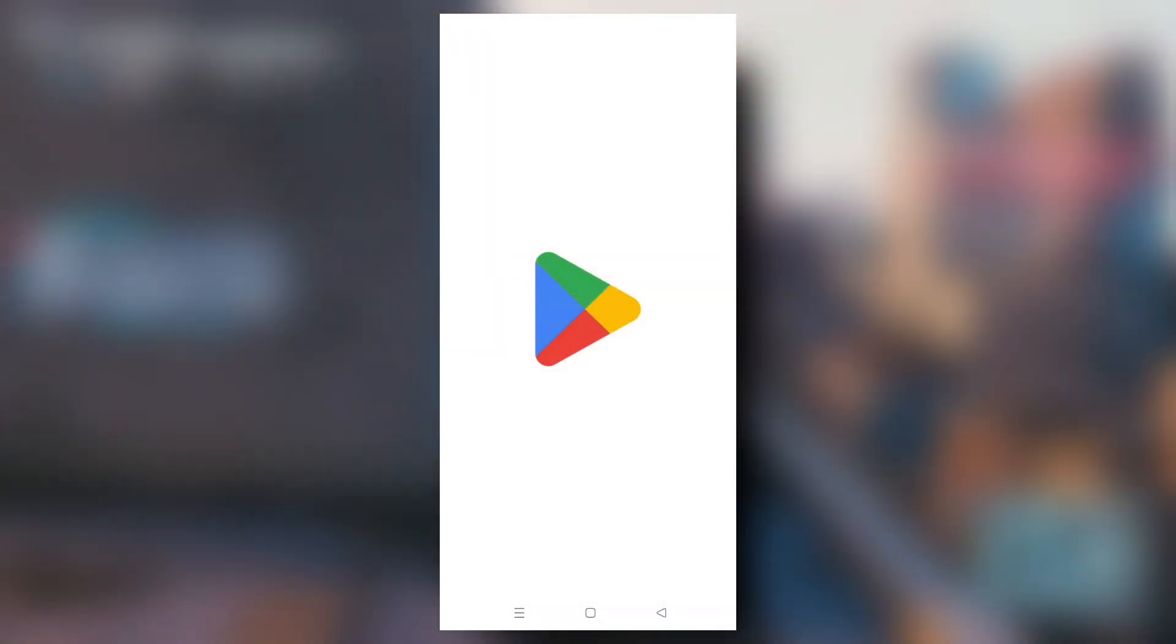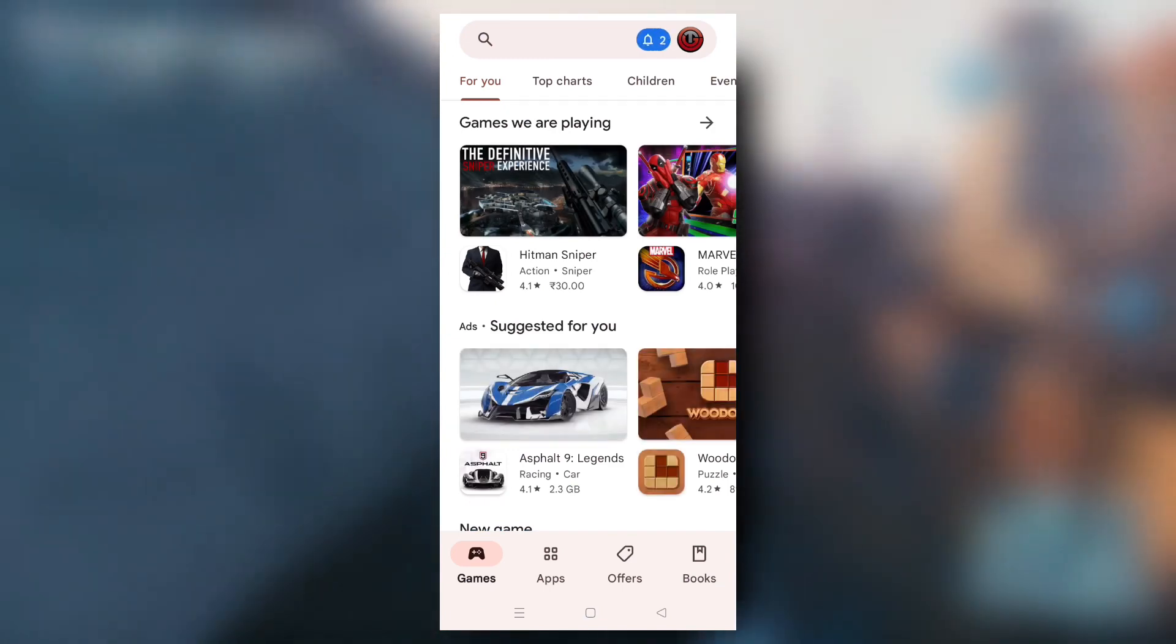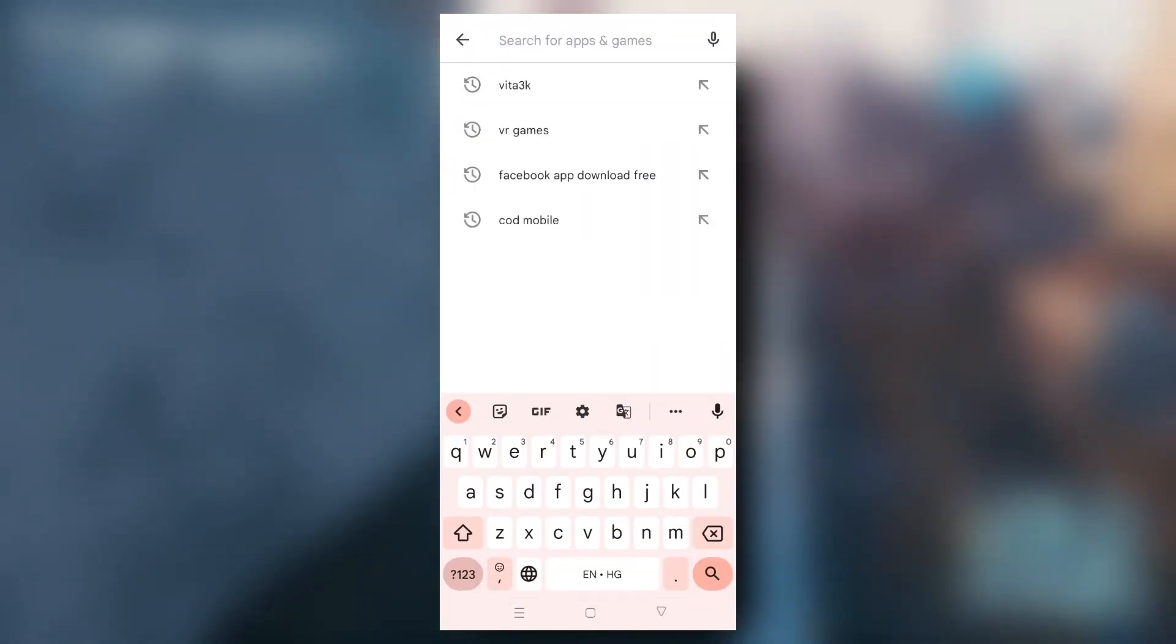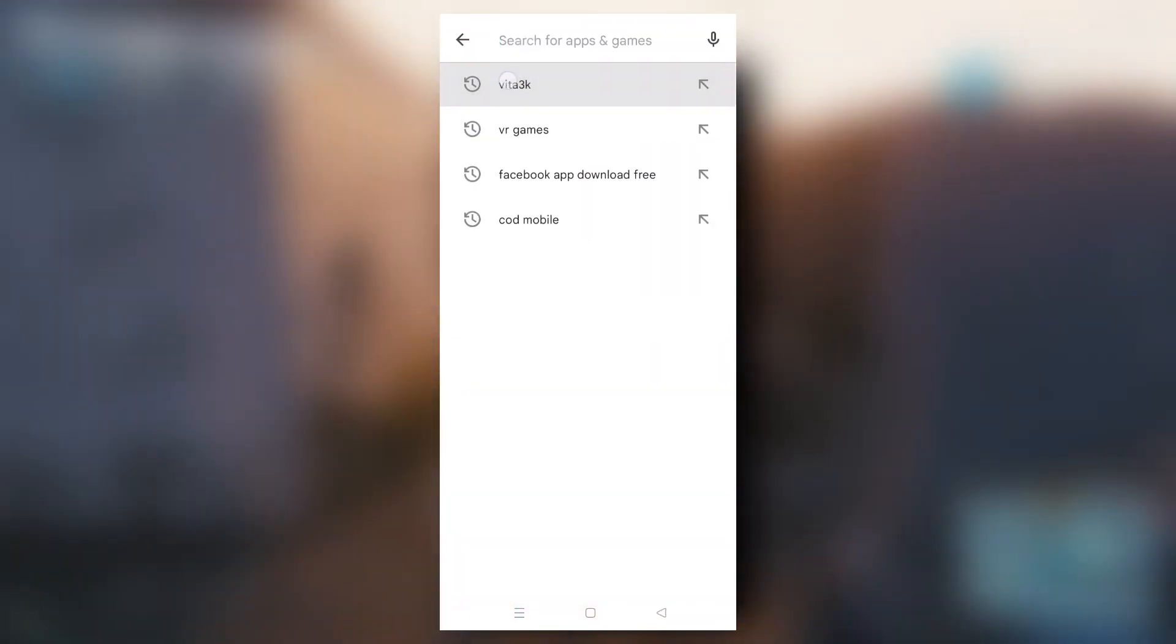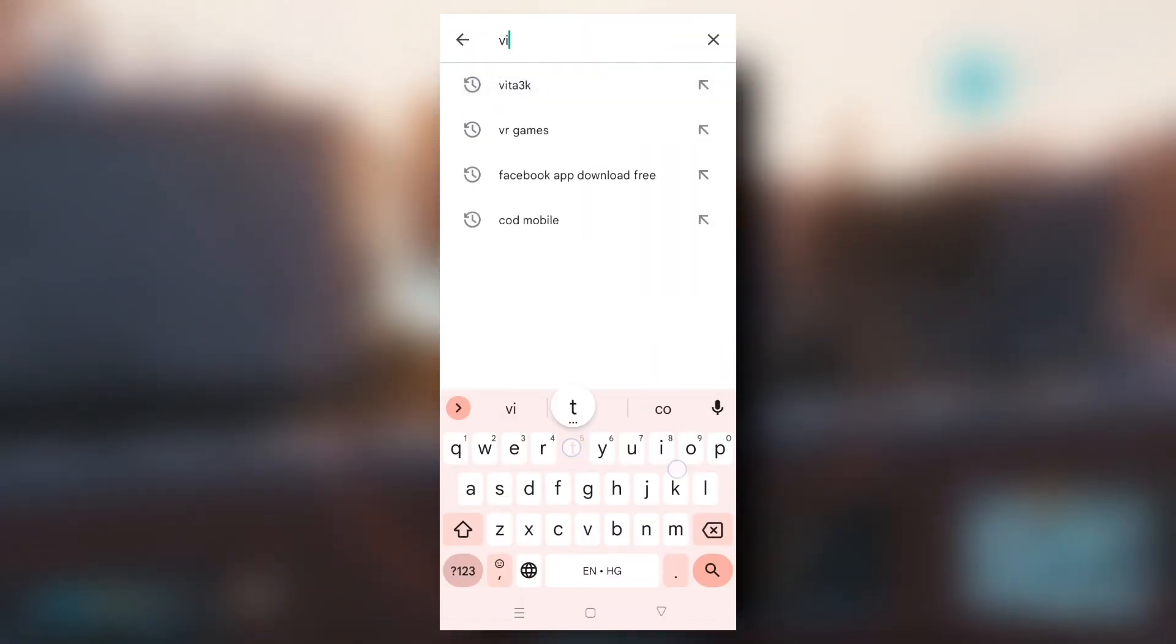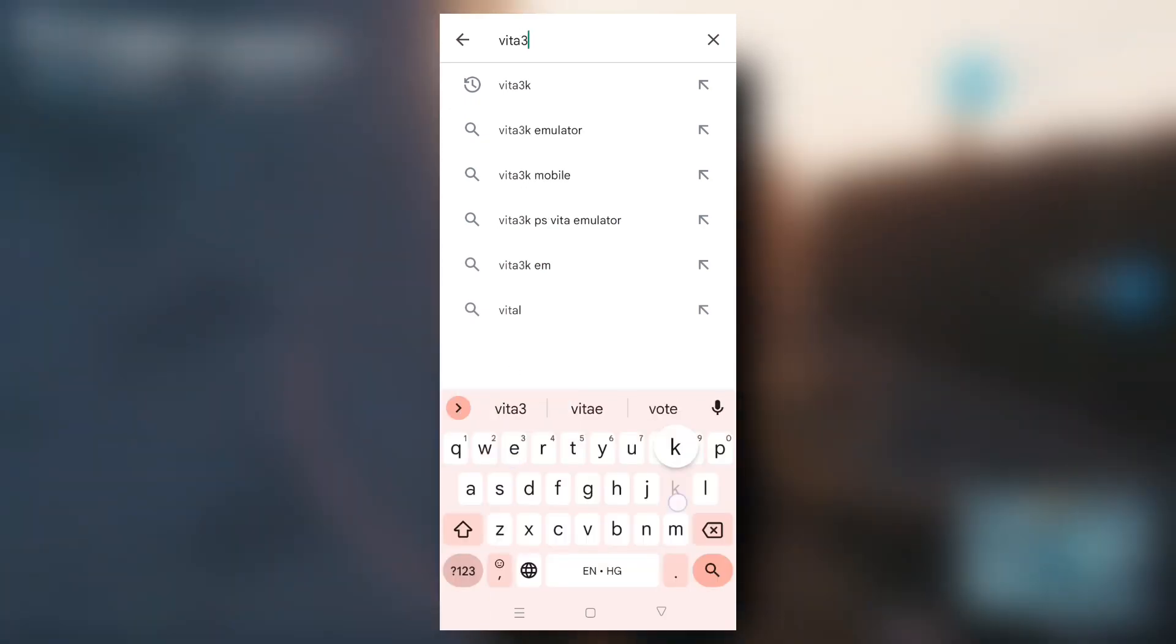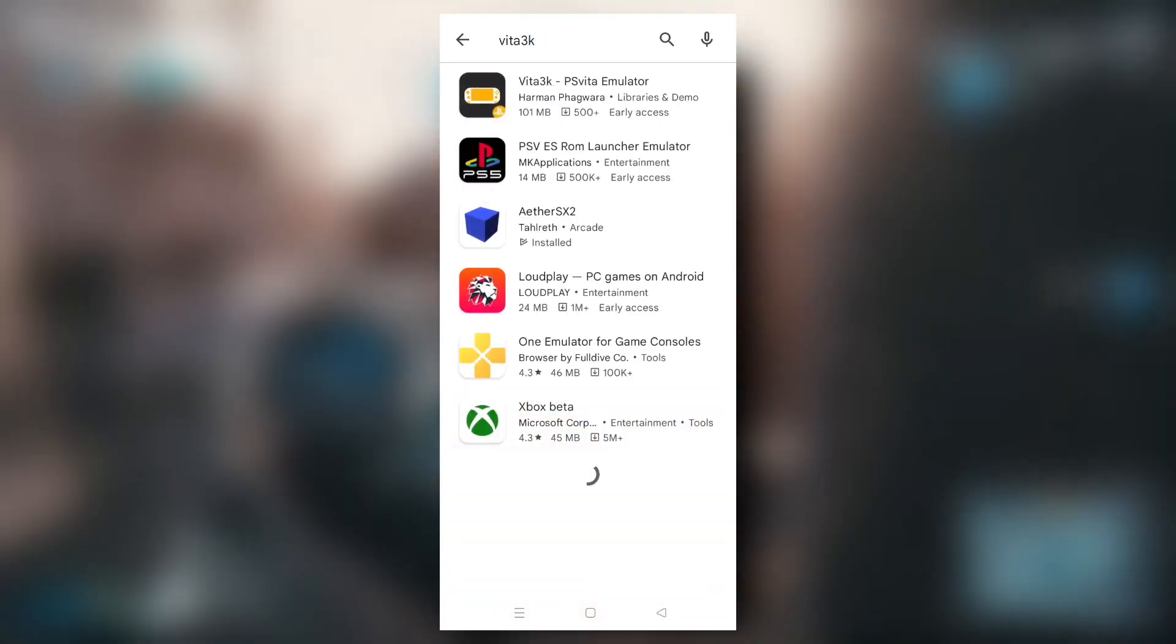Alright guys, so this is my screen and I will open Play Store now on searching Vita 3K. So as you can see, I just opened Play Store app and here on searching Vita 3K, I'll be getting this emulator.